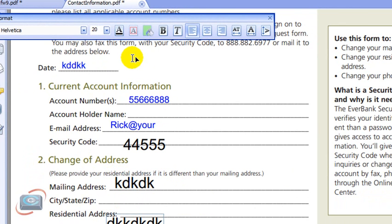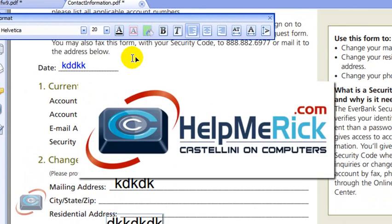That's how to use the annotating tools or what are known as the comment tools in Foxit Reader. Good luck.